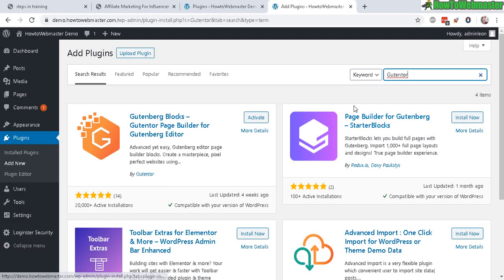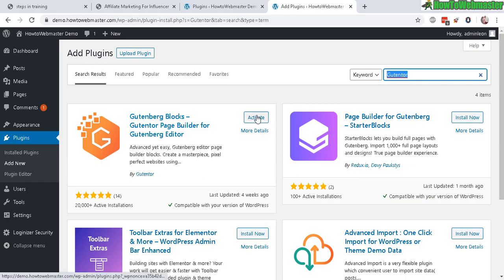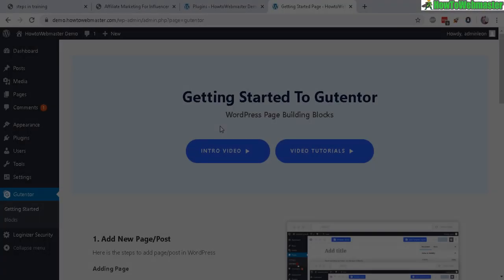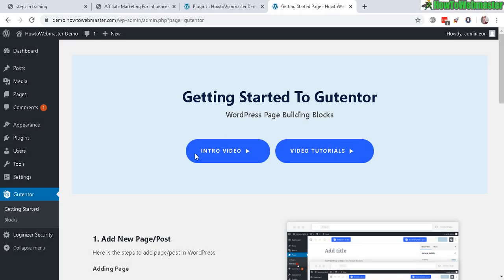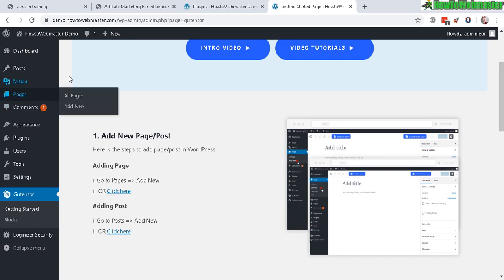And the next plugin for the actual page building is called GuttenTur. It uses the Gutenberg editor to build your sales pages or pages, so go ahead and activate that. It's also free. So you get this welcome screen here, and then you can go here to click here to create a new page or go to pages here and add new.